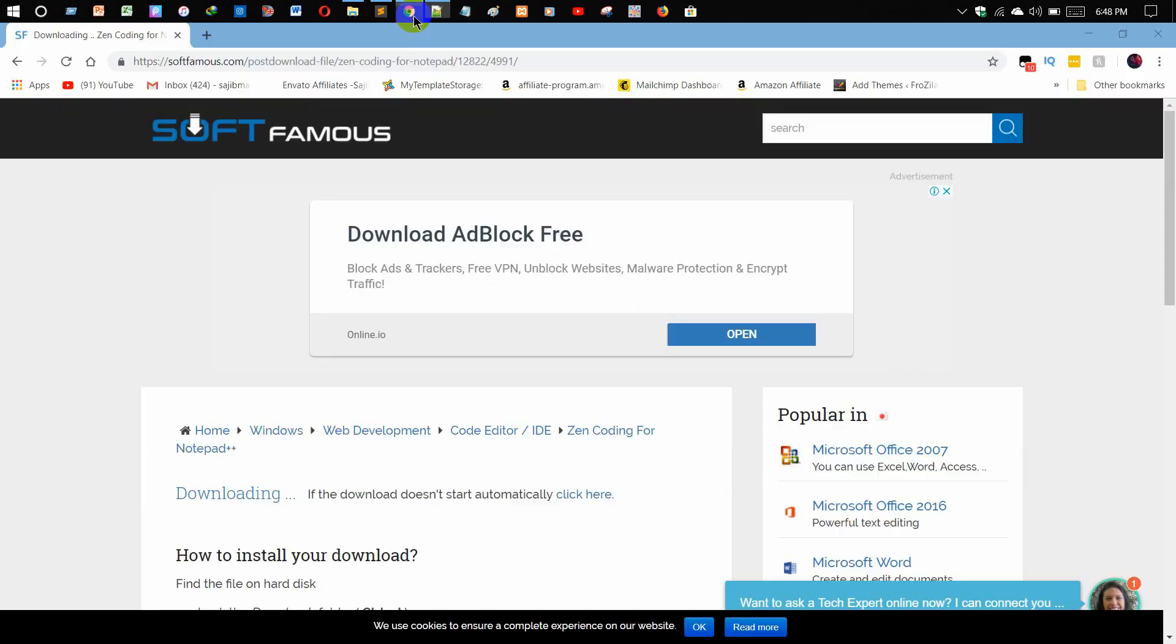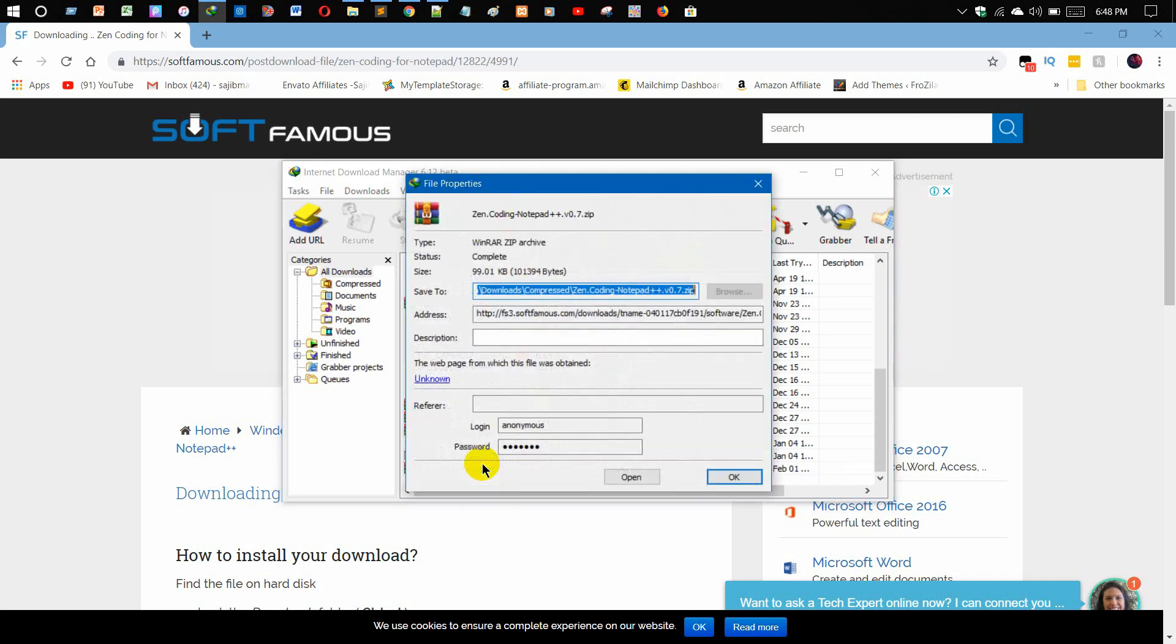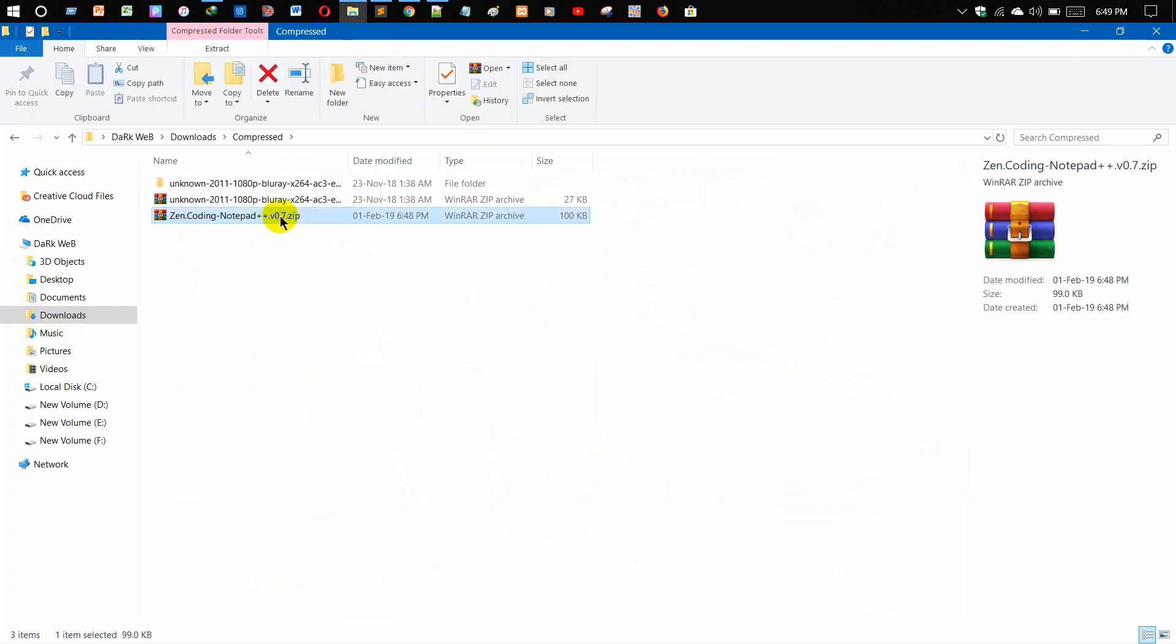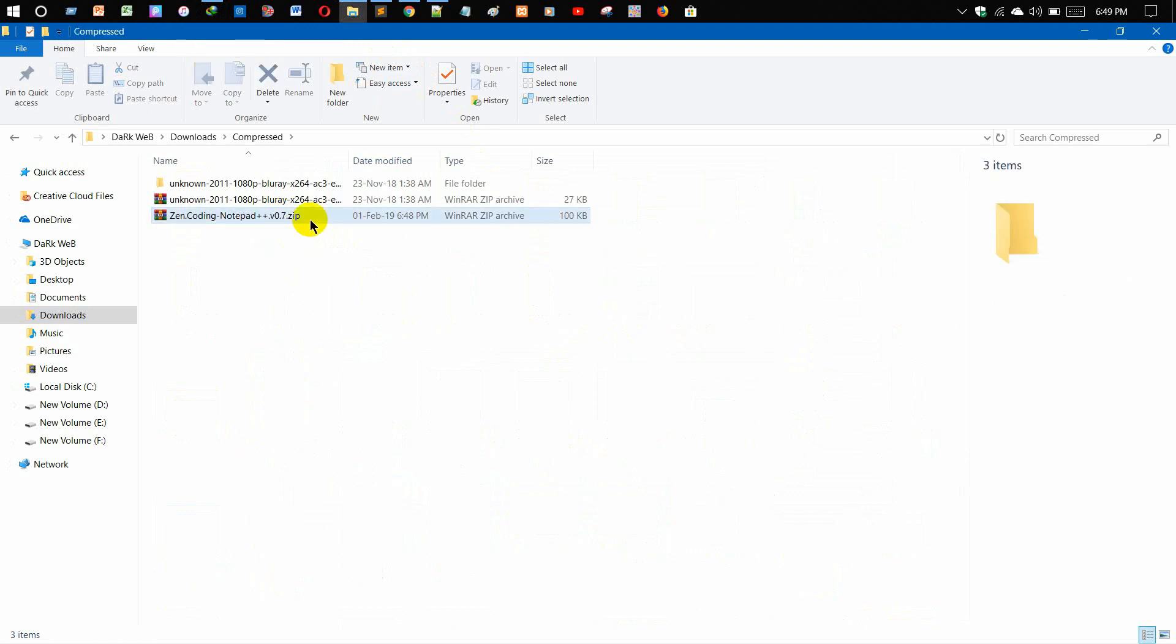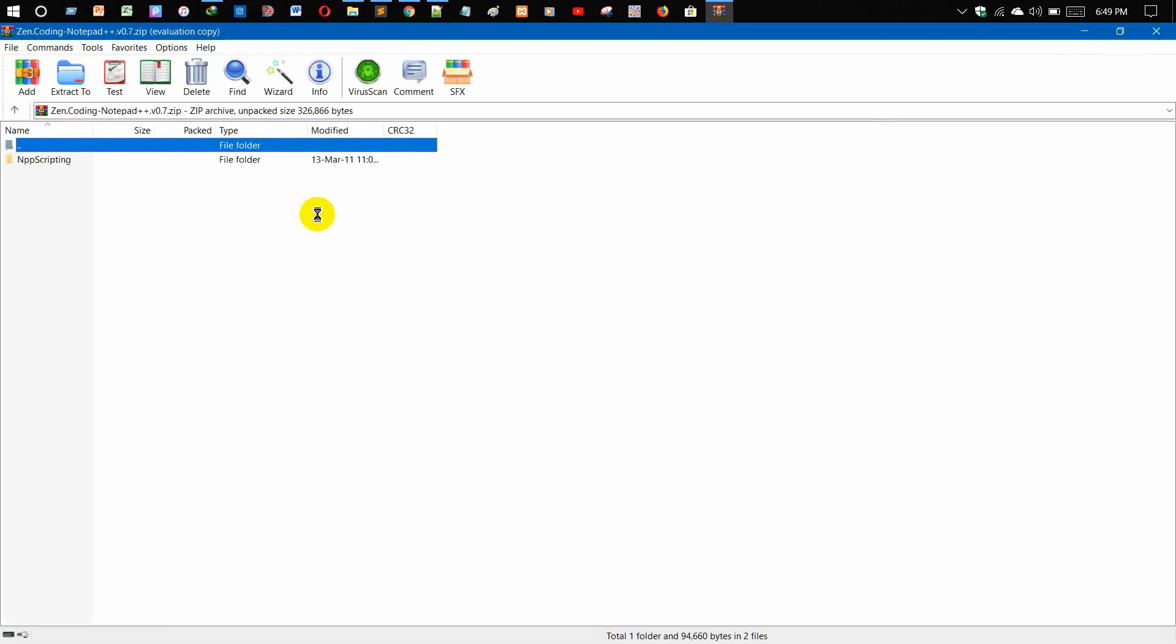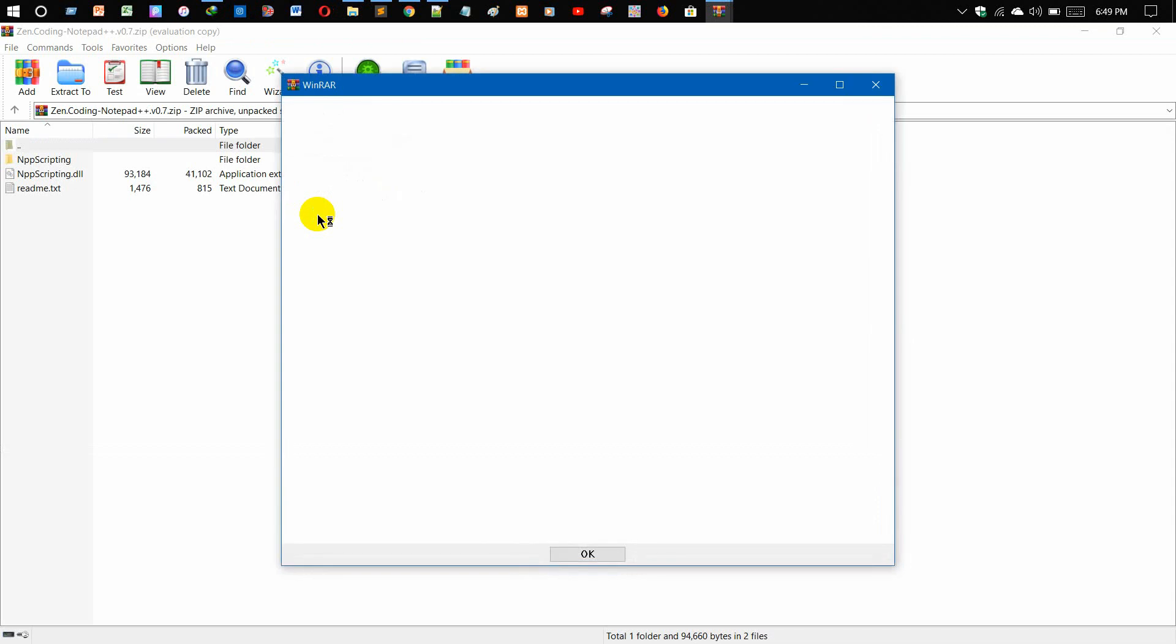Yes, this is the zip file of the Zen Coding Notepad++. Open this with your WinRAR or 7-Zip. Whenever you open it in WinRAR, you just need to minimize this.